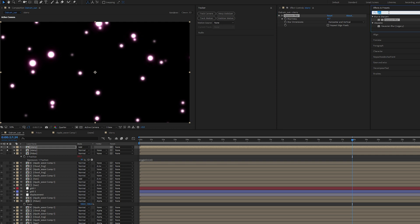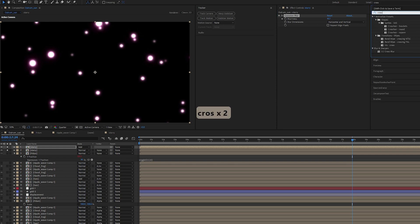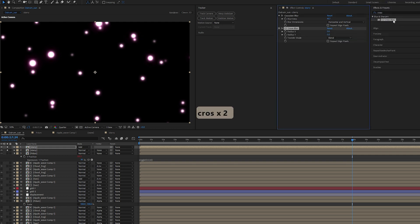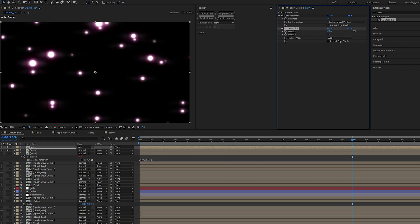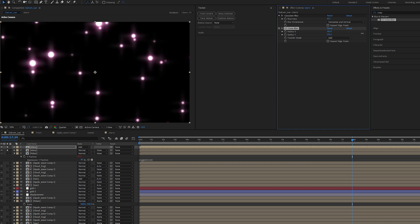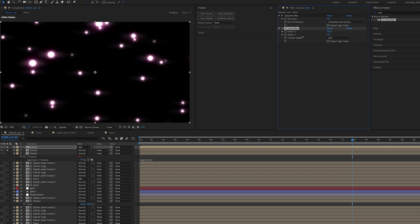Let's add Gaussian Blur again. Let's add our Cross Blur as well. For our Cross Blur, let me see how it looks. I like to do the radius X and maybe not both Y. Maybe just X alone, and repeat edge pixels for both.